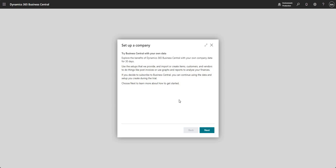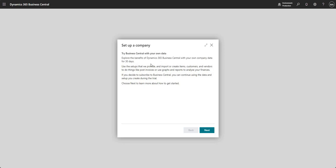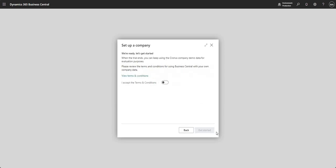I do get a bit of warnings here and I guess this depends on which environment you're in. It's basically giving me a warning here saying that we can explore BC with our own company data for 30 days. This is a CDX demo environment so I'm not sure you'd get the same message if you were using a live actual non-demo environment of business central. I'm just going to press next here and I'm going to say I accept the terms and conditions and say get started.